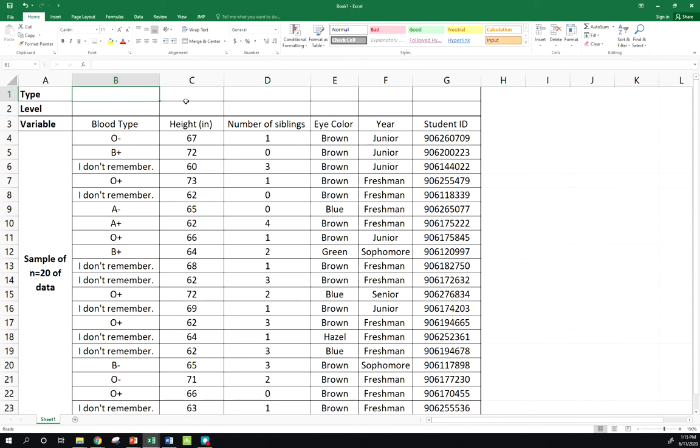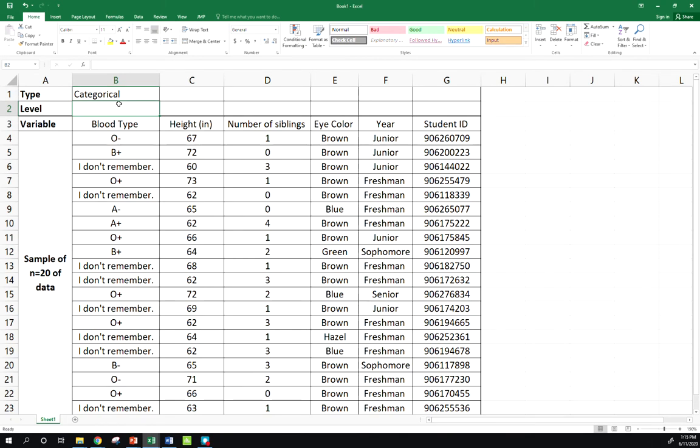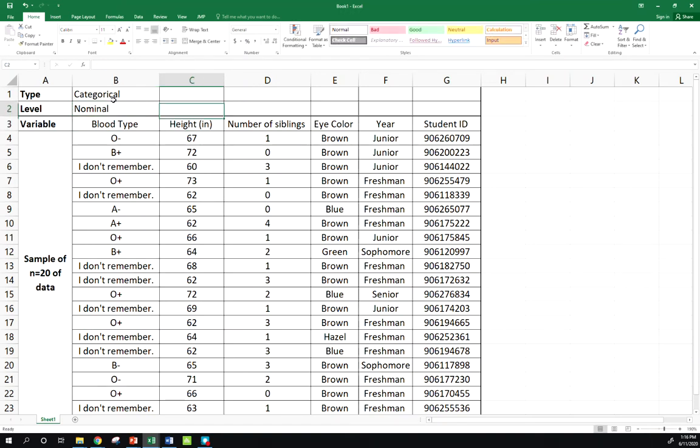Remember we can break down categorical into two further levels, and that is associated with our levels of measurement. So blood type - we've got to think about all these different potential categories. Is there some sort of natural order there? I would argue that no, not really. So this is a nominal categorical variable.